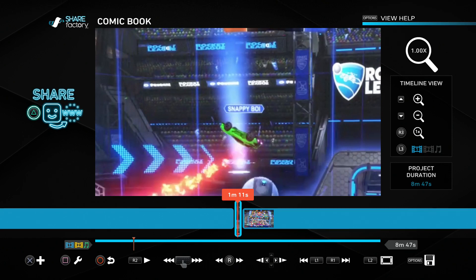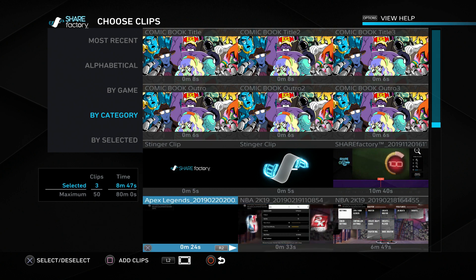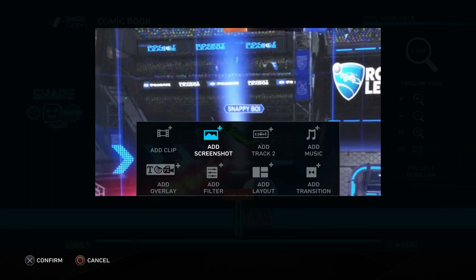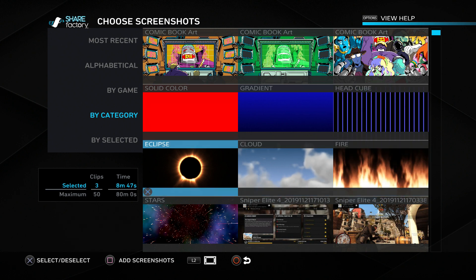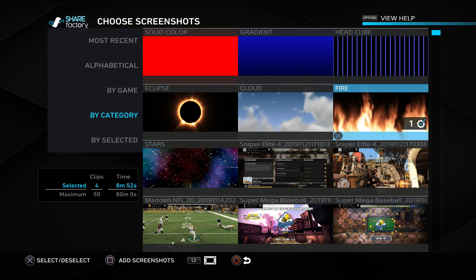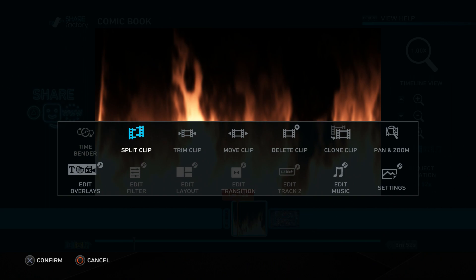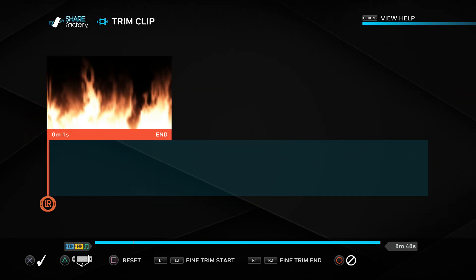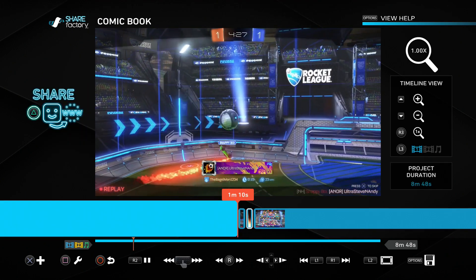To use the rest of the effects, head down to the plus menu. First is add clip - basically what we did at the start adding footage in, so if you forgot a clip you can select more here. Next is add screenshot. PlayStation provides a few generic screenshots including some animated ones like a cloud, fire, and others. I'll add fire here to signify this guy getting burnt after missing that goal. Screenshots come in at a five second length - you can trim them shorter or stretch them up to around 15 minutes.